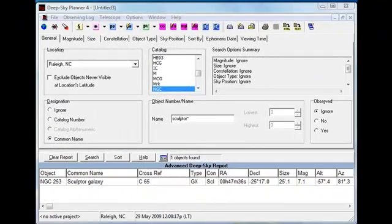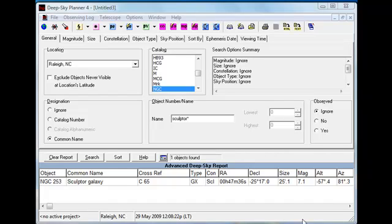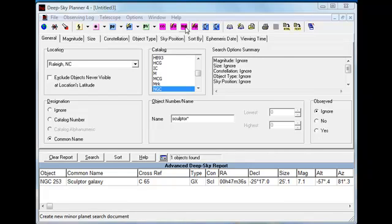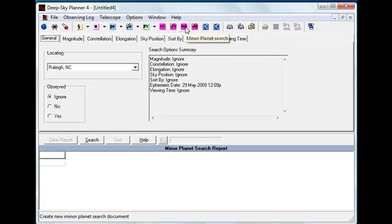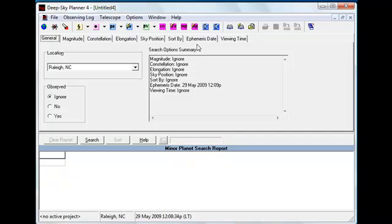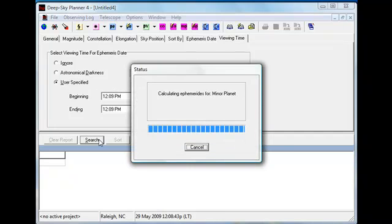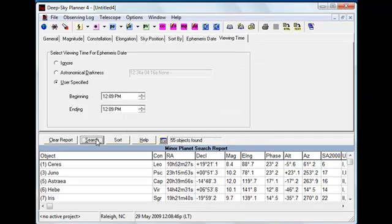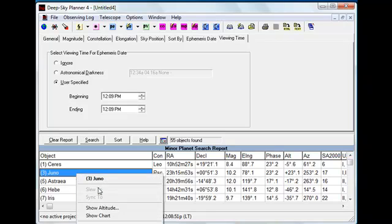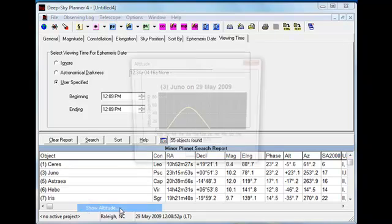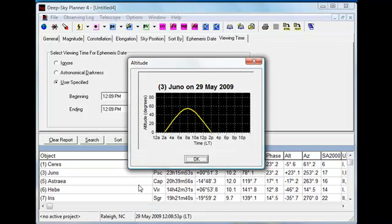Finally, I'll open a Minor Planet search document and find something that's not only difficult to see but moves rather quickly and is therefore a little more difficult to find. Let's search for Minor Planets that are above the horizon and viewable from my location at about the current time. This should produce a fairly short list.